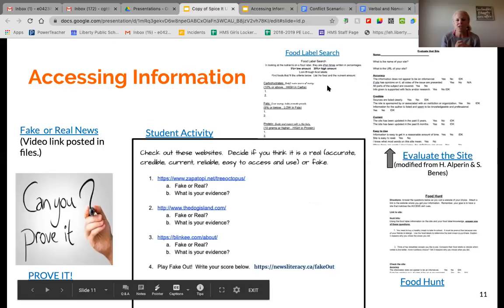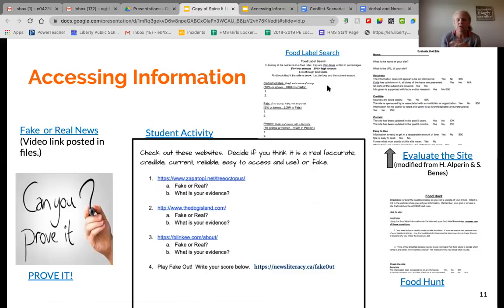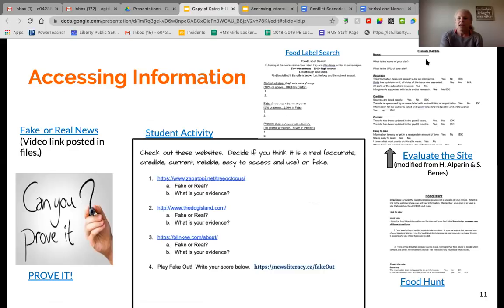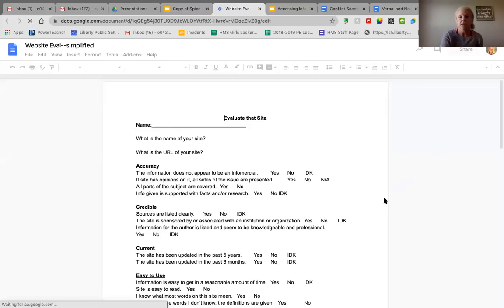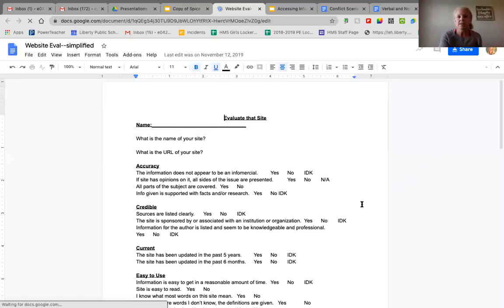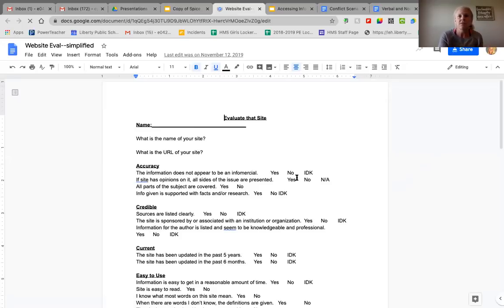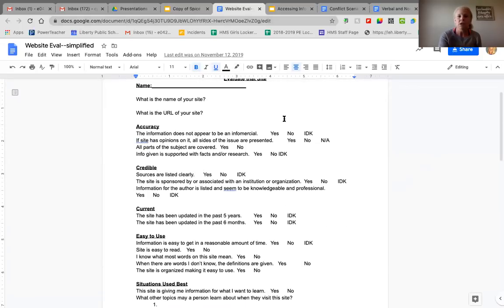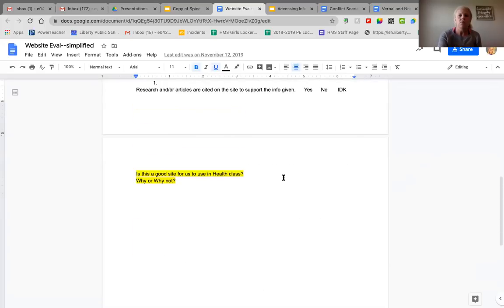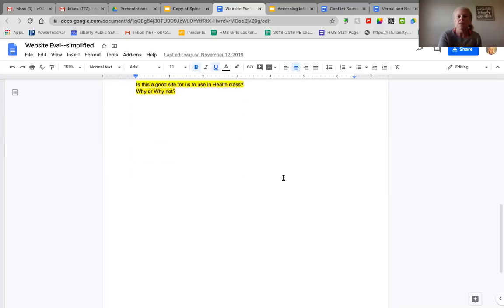Food label search is another activity where we look at accessing information off of a food label, trying to make this as real life as possible. I give them food labels from our buckets of them, they pick one out and look at how many carbs, fats, and proteins are in it and try to categorize them. We also use a website evaluation tool that I took from Halle Alpern and Sarah Bennis's book and modified to be a little more simple for my students. As they look at a website, they go through and click yes, no, or I don't know. It guides them through the site to determine whether it's a good one to use for their activity, and at the end it asks them whether this is a good site and why or why not.